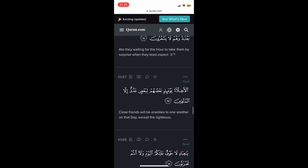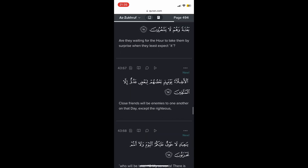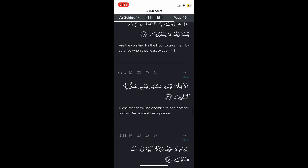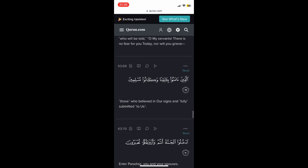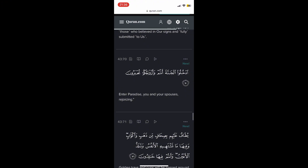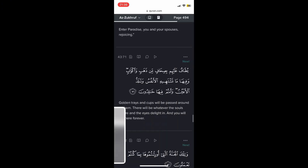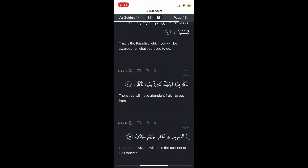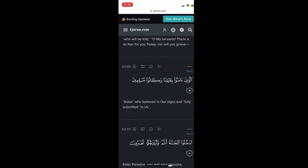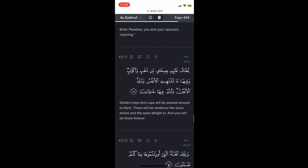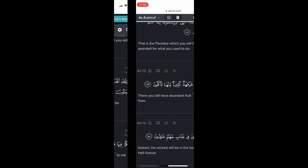Yeah, it looks like it will be 67. So the first part is going to be the Arabic and the English translation, and the second part is going to be the Arabic text with the English translation using your own font. For now, I'm just going to screenshot the ayahs I'm going to be using in this video. Once you've got that, you should have basically all of the screenshots of the ayahs.